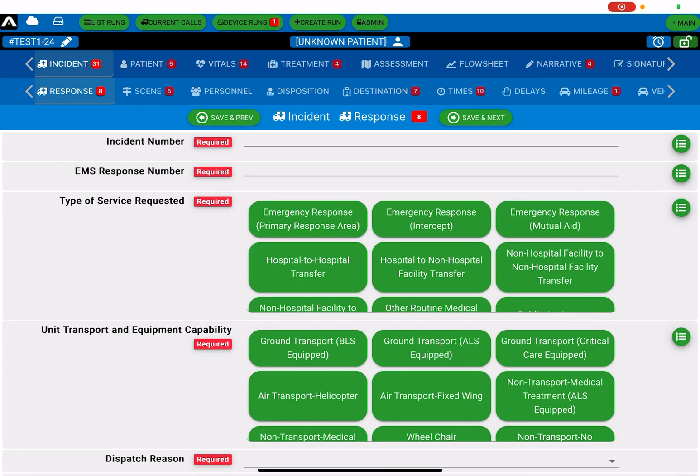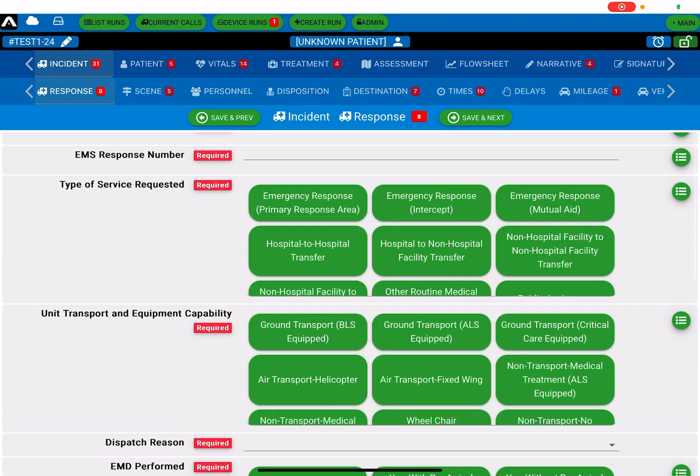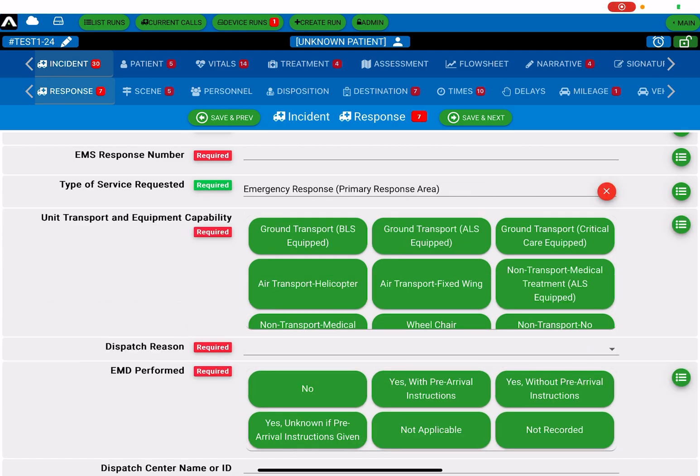You see there's a lot of red things. Those are going to be required items that you have to complete before you're able to submit the chart. And it's really simple to make selections in Traumasoft. It's very touchscreen-friendly. So you just pick one of the selections here from the green selections, and you answer the question. So for type of service requested, I'm going to put emergency response, and it answers the question.